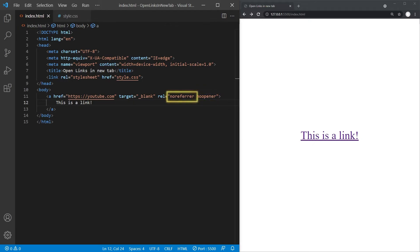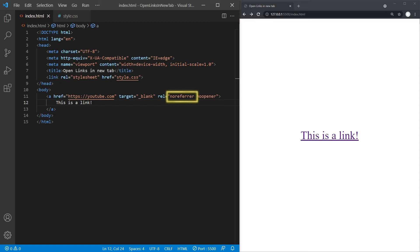The no referrer value just adds another layer of security for us as the website owners, since it will prevent the browser from telling the linked website that the user was sent from our page to theirs. Instead, it will look to them as if it was direct traffic and therefore no information about our website is exposed.